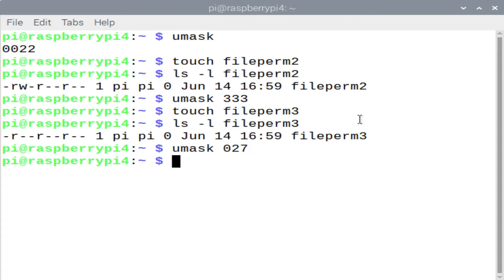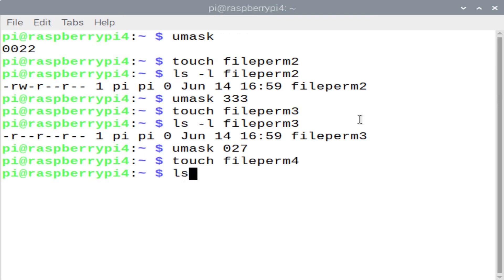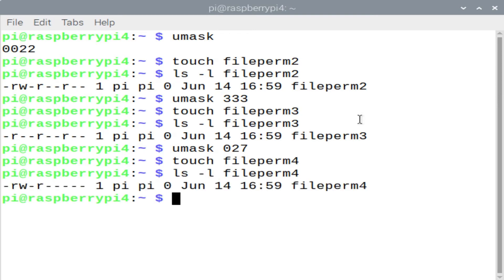Let's do a umask of 027. And we'll create another file, FilePerm4. In this case, the owner has read-write permissions. Since 6 minus 0 is going to be 6, which corresponds to read and write.